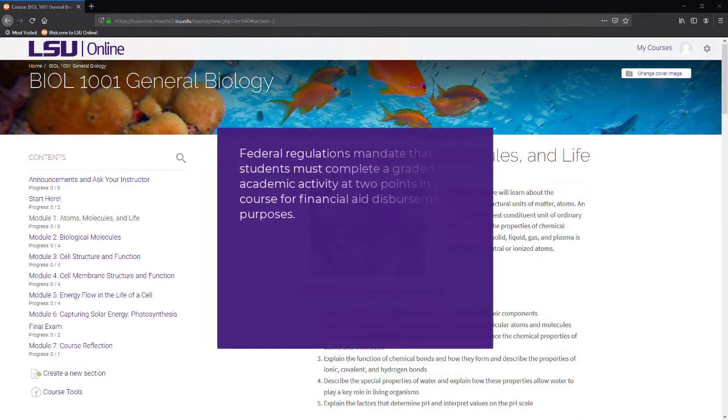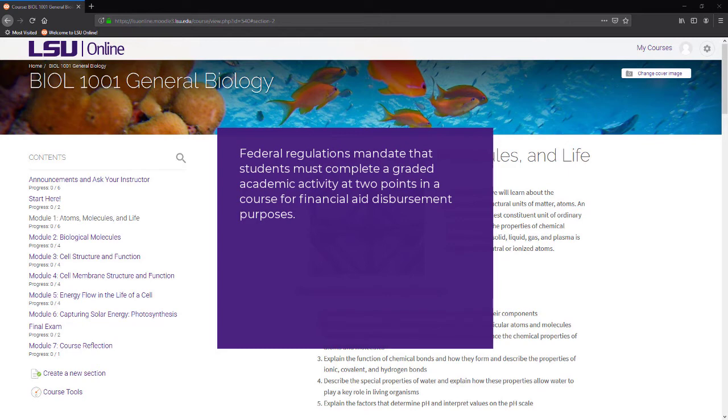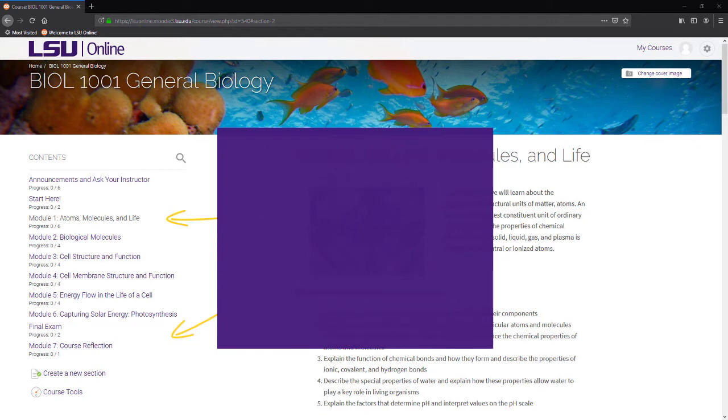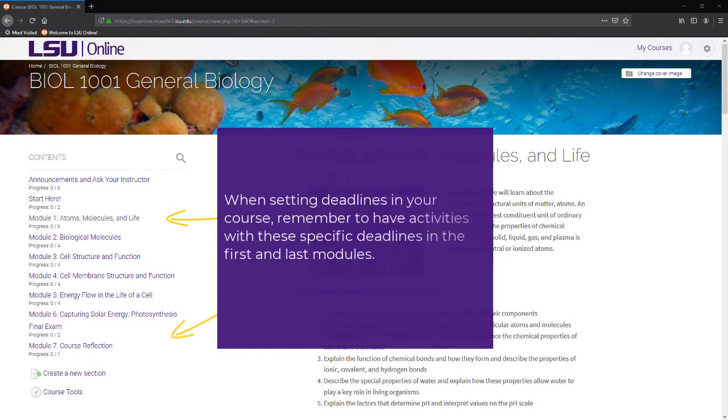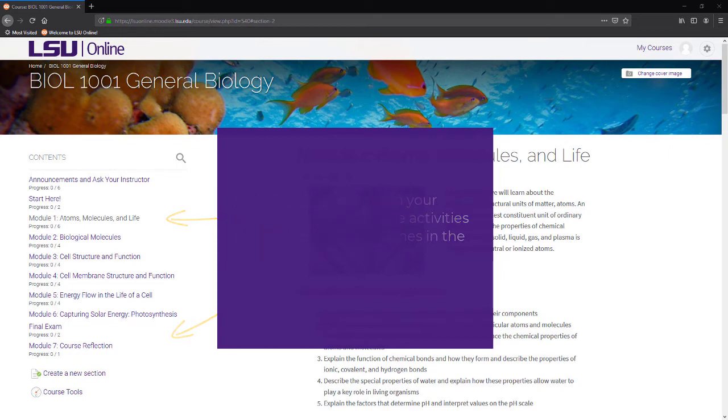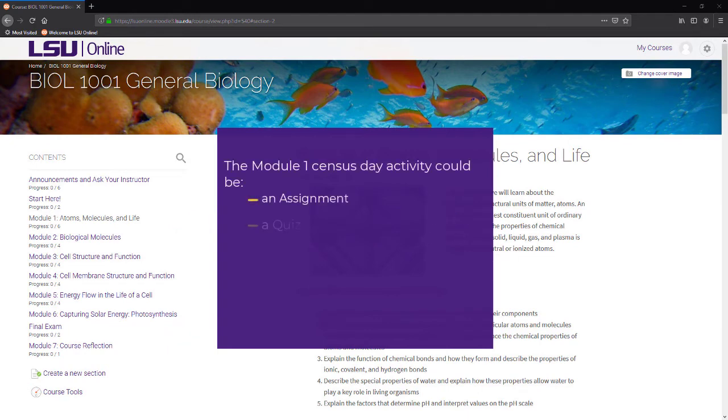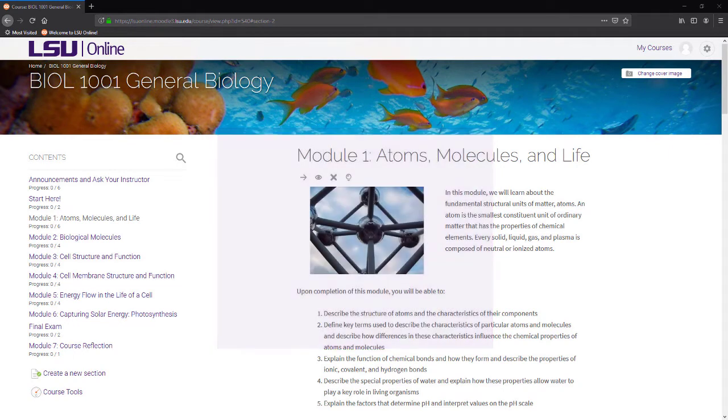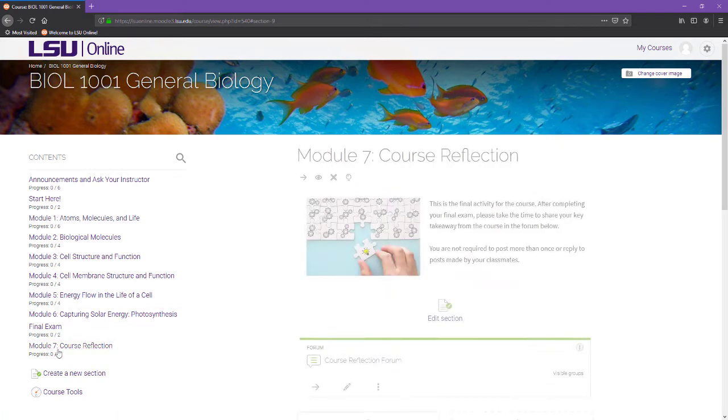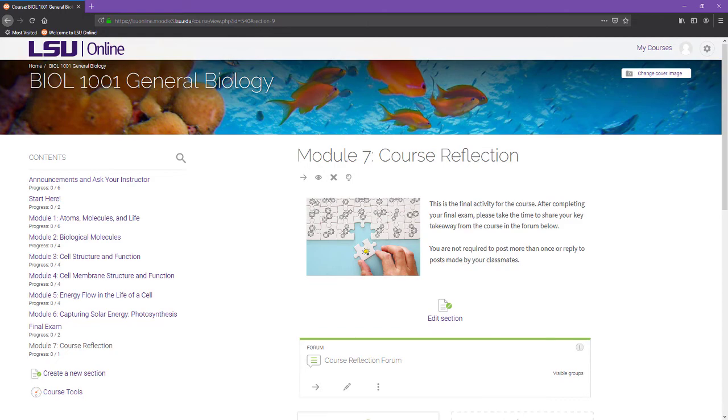Federal regulations mandate that students must complete a graded academic activity at two points in a course for financial aid disbursement purposes. To meet this regulation, LSU Online requires that students complete a graded assignment by the census date and by the last day of the course to confirm they were in attendance for the entire course duration. When setting deadlines in your LSU Online course, remember to have activities with these specific deadlines in the first and last modules of the course. In Module 1, this can be an assignment, quiz, graded lesson, or a graded discussion forum. Since the final assessment or final project is recommended to be in Module 6 to allow time for grading, a smaller final activity, such as a forum of reflection, can be assigned and completed by the last day of the course.